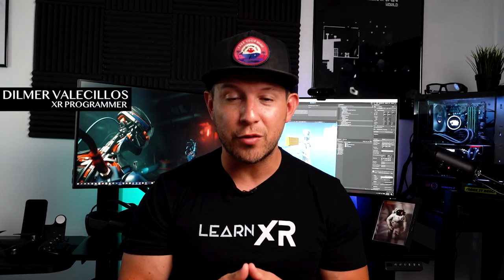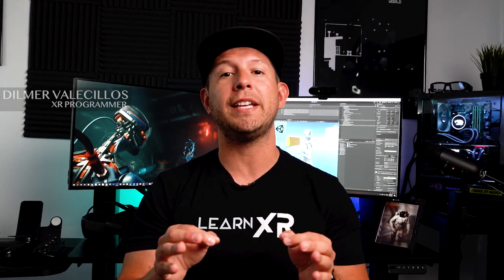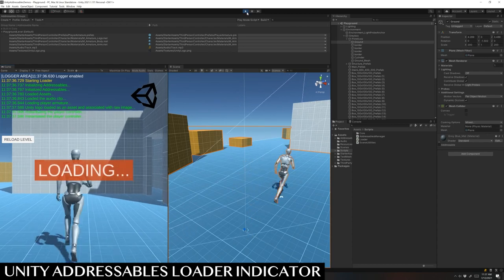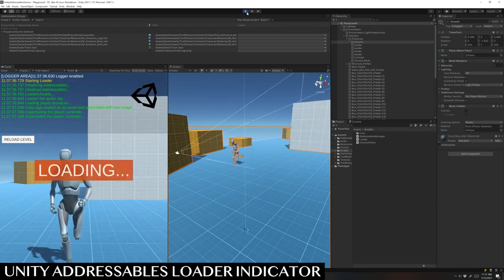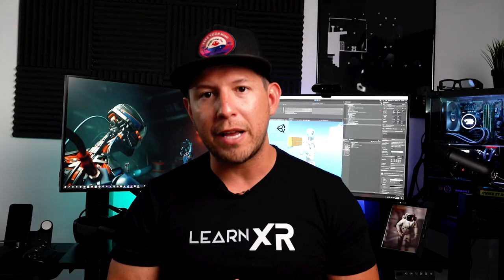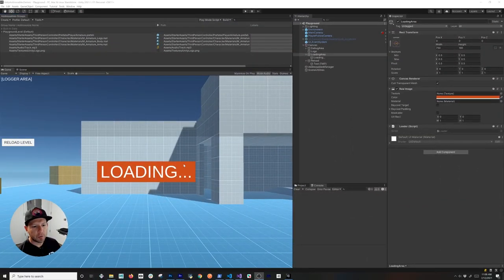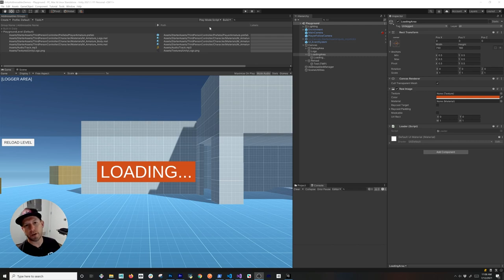In today's video I'm going to continue the Unity Addressable tutorials. We're going to be implementing a loader to keep track of information coming from a remote server. Once that information is processed and imported into Unity, we're going to dismiss the loader so we can let our players know that everything completed successfully. Today I'll show you how to implement a loading mechanism with a progress indicator.